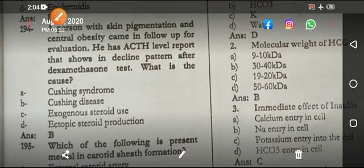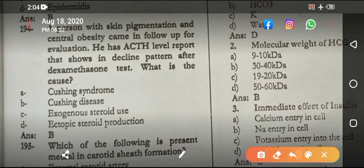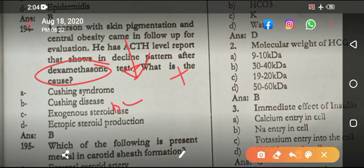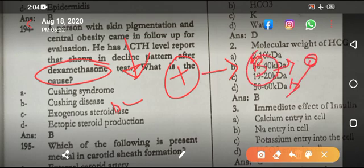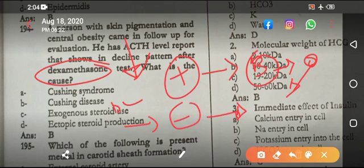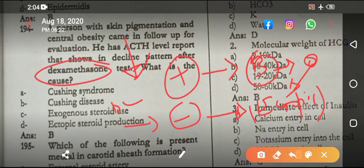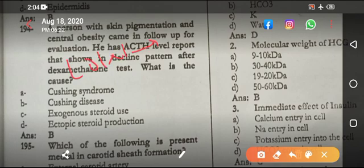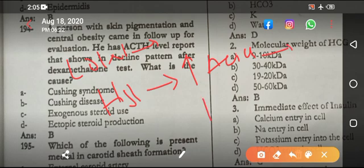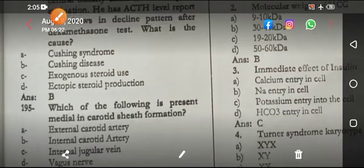A person with skin pigmentation, striae, and central obesity has elevated cortisol showing a decline pattern after dexamethasone. If dexamethasone is given and cortisol declines, the dexamethasone suppression test is positive — the cause is Cushing's disease, because high ACTH is produced from the pituitary gland. If the test is negative, dexamethasone does not suppress ACTH, meaning it is from an ectopic source. The low-dose dexamethasone suppression test diagnoses Cushing's syndrome; the high-dose test differentiates whether excess ACTH is coming from the pituitary gland or from an ectopic source such as small cell carcinoma of the lung. If high-dose suppression test is positive — cause is pituitary; if negative — cause is ectopic small cell carcinoma of the lung.